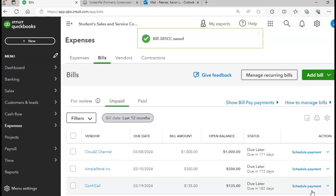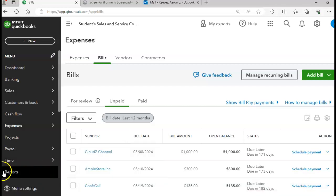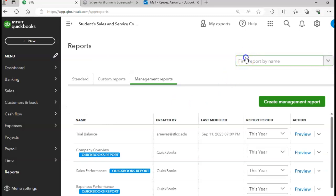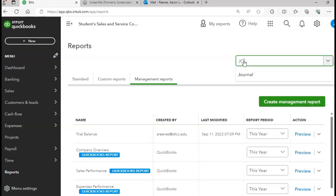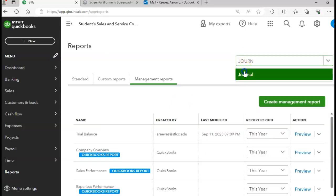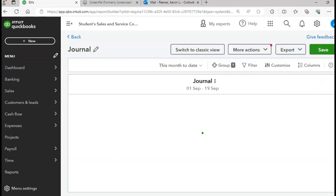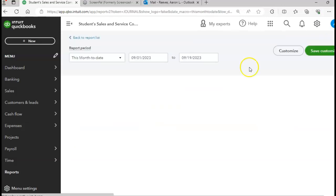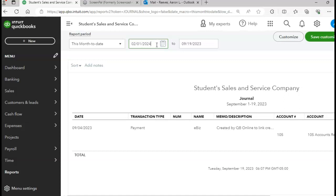Okay, we can now run our reports to check to make sure that we recorded all of the transactions appropriate for the month of February. Let's run a journal. I'll click on my Reports tab. Let's go to the journal. The date for the journal - again, I like the classic view.